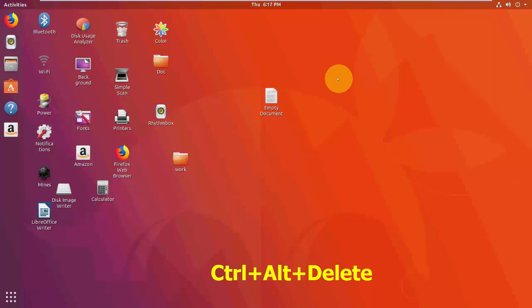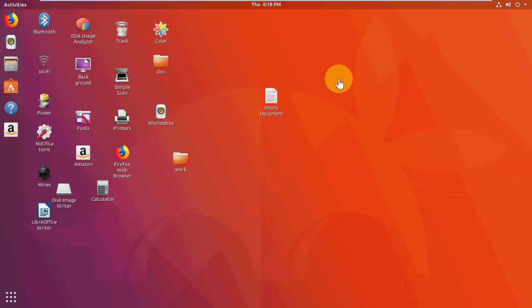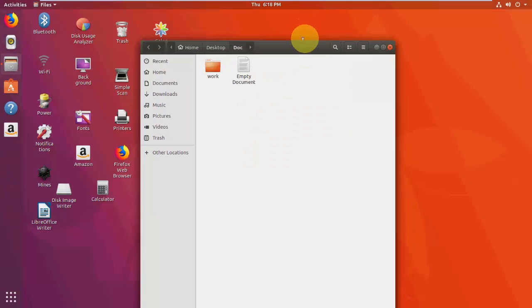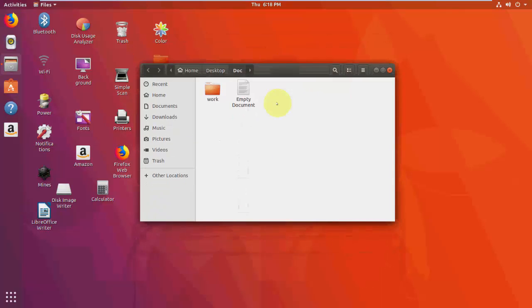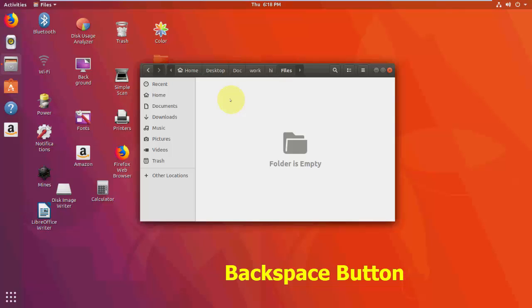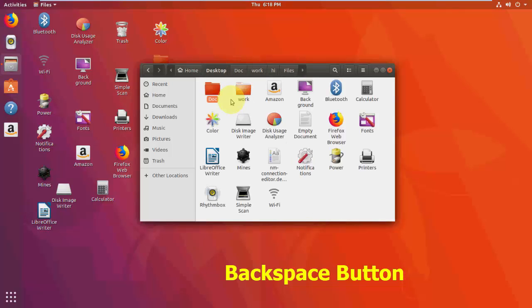To log out, press Ctrl+Alt+Delete — I'm not doing this here because my screen recorder will stop. To navigate back when you've opened folders within folders, just press the Backspace key to go back.